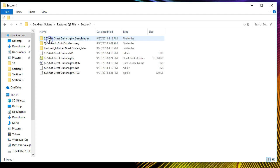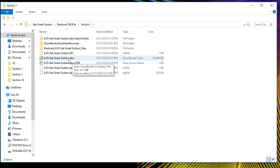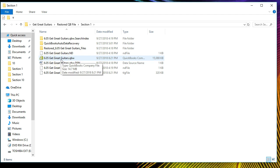The actual file is here in the restored folder in Section One. You'll know it's the actual file because it has a QBW extension. If you find a QBW file and want to verify it's the one you've been working on, you can double-click on it and it should open QuickBooks — just like you would with a Word document. This is the data file that we are currently working on.